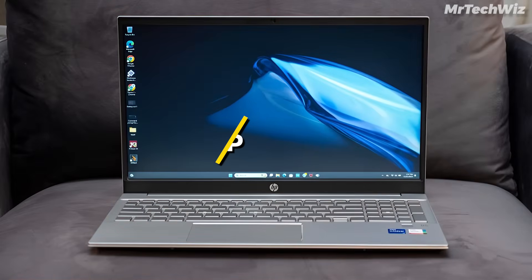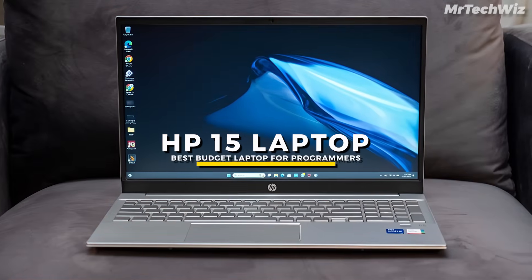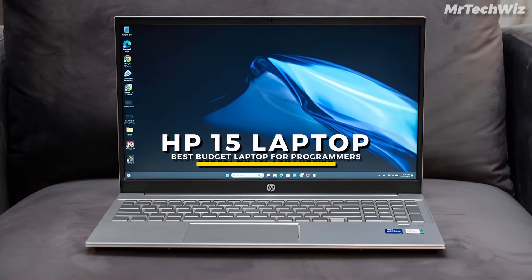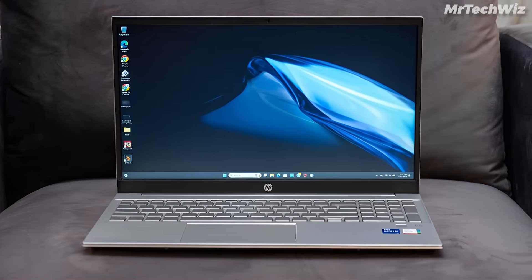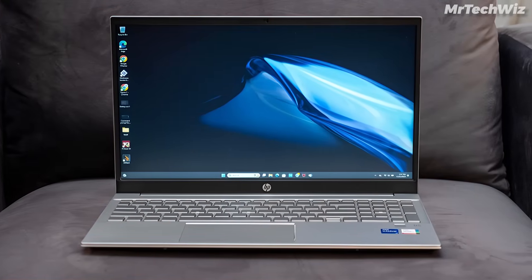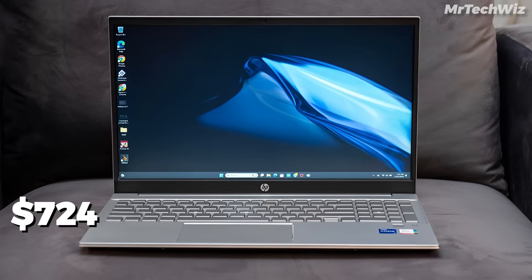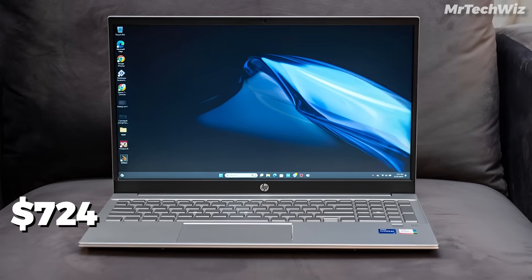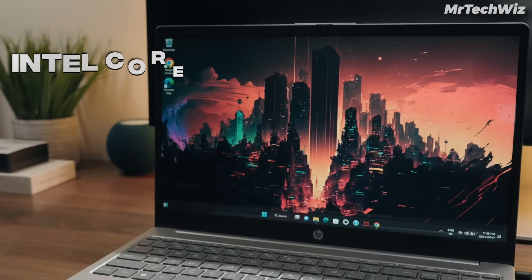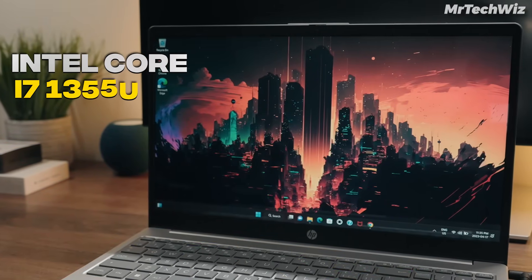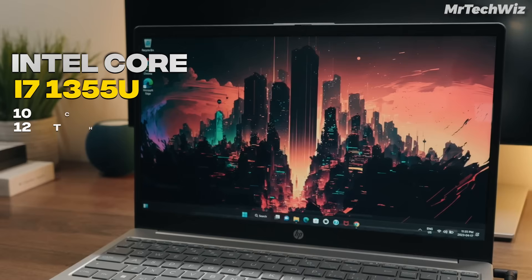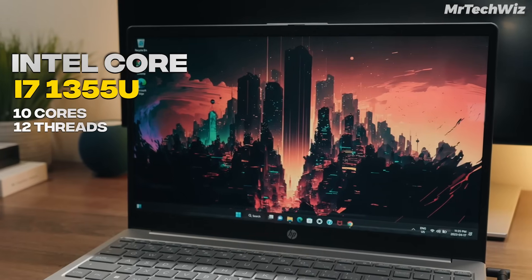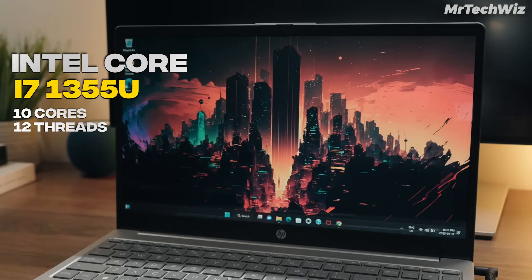The first one is the HP 15 laptop. If you're new to programming and coding and have a low budget, then this laptop is best for you. Current price of this laptop is $724 on Amazon. This laptop features an Intel Core i7-1355U processor, which has 10 cores and 12 threads. This processor is the latest generation.